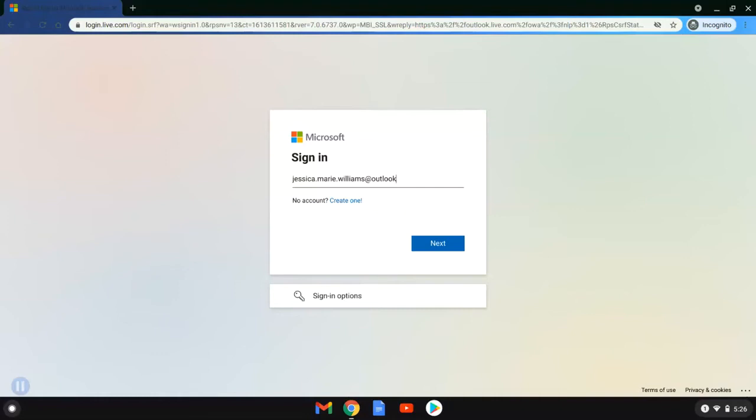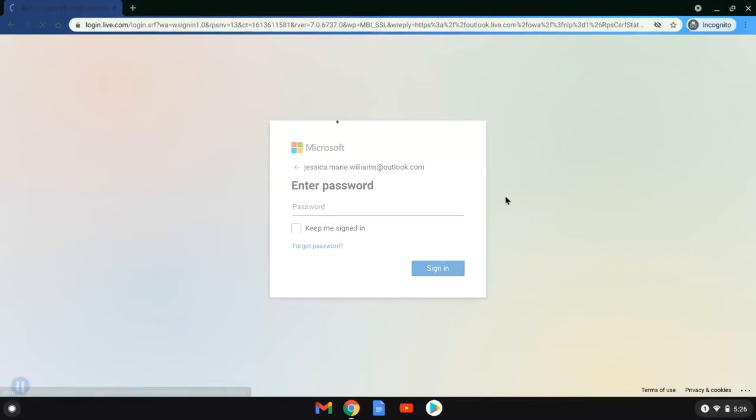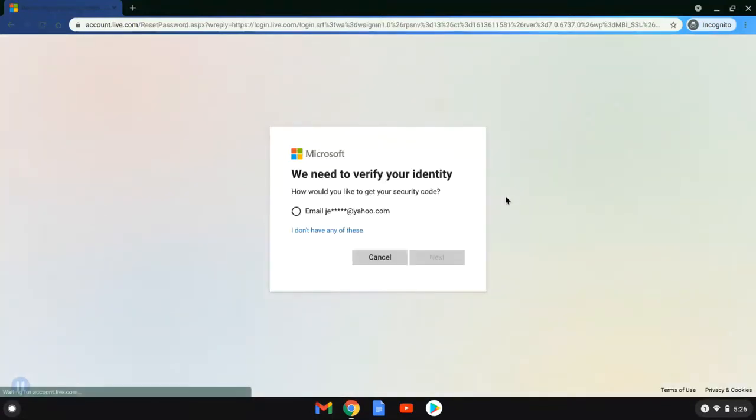So Jessica is our volunteer again, and she remembers her username, which is Jessica Marie Williams. What she doesn't remember is her password. So she's going to click forgot password.